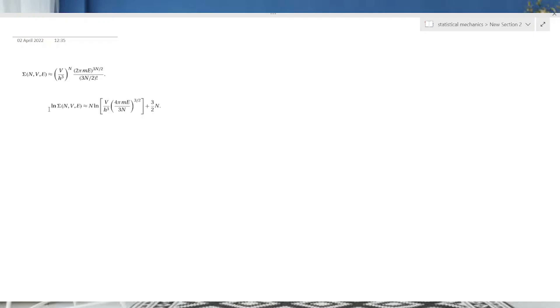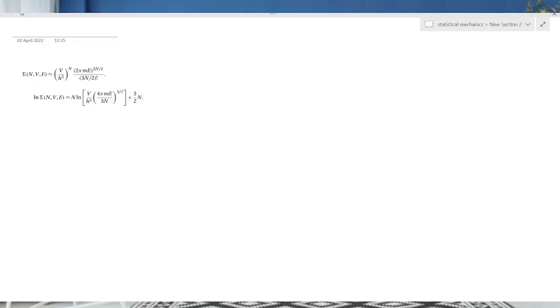Number of microstates से हम entropy calculate करते हैं — हम उसी की ओर बढ़ रहे हैं। यह लम्बा expression है, इस पर Stirling's formula लगाया जाता है और logarithm लिया जाता है। S = k ln Ω में, Ω की जगह σ है — यही number of microstates है, जो इस प्रकार evaluate होता है।